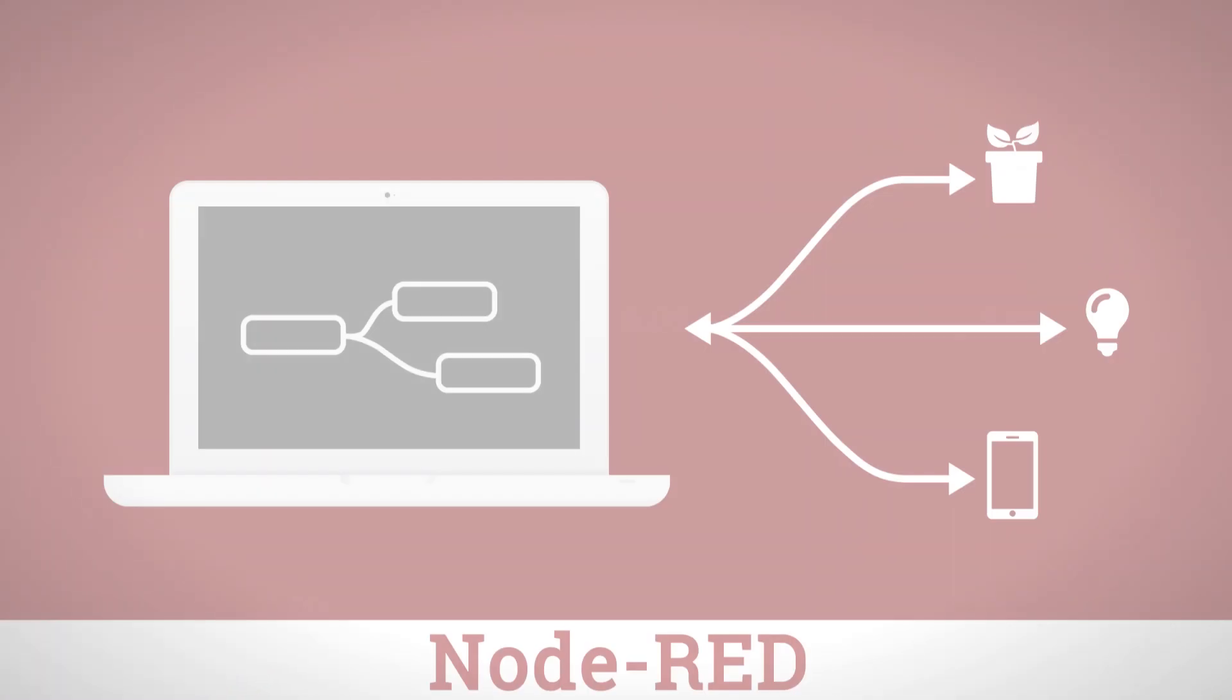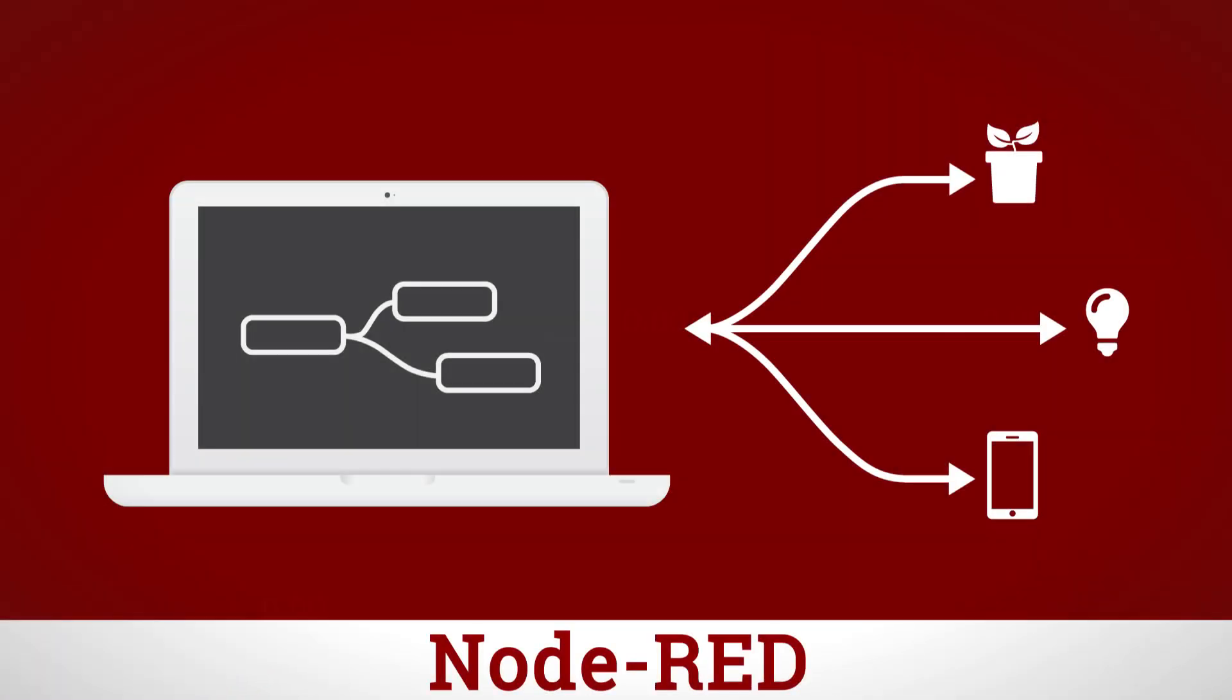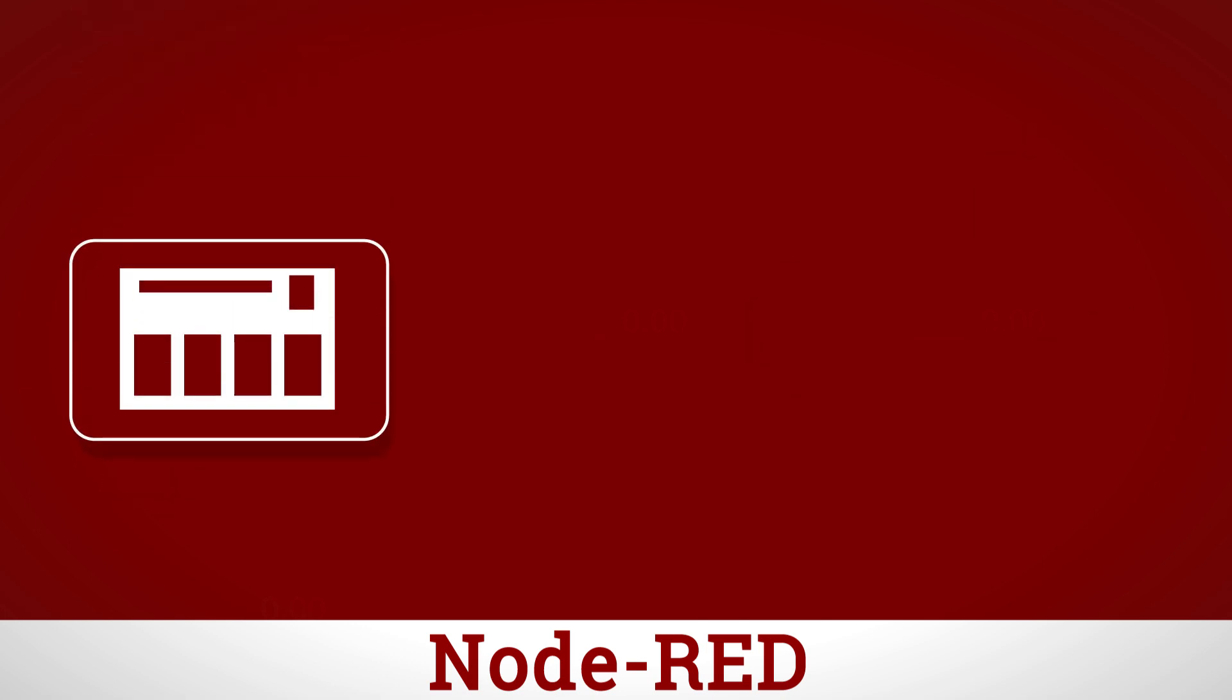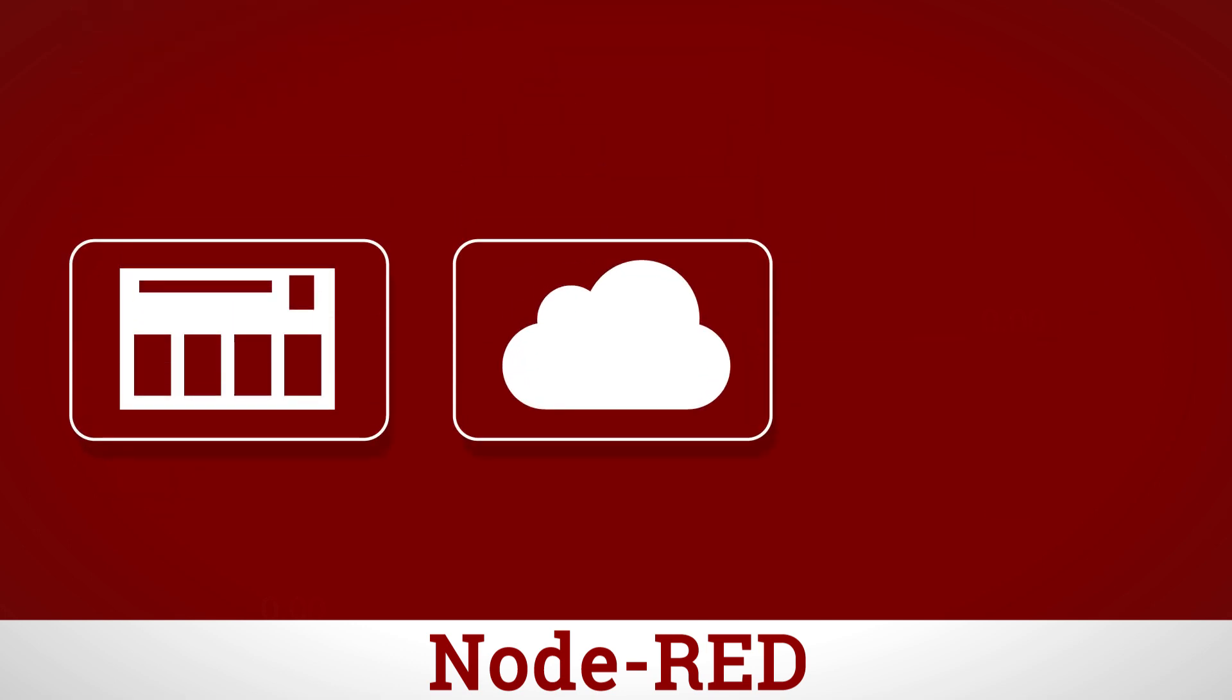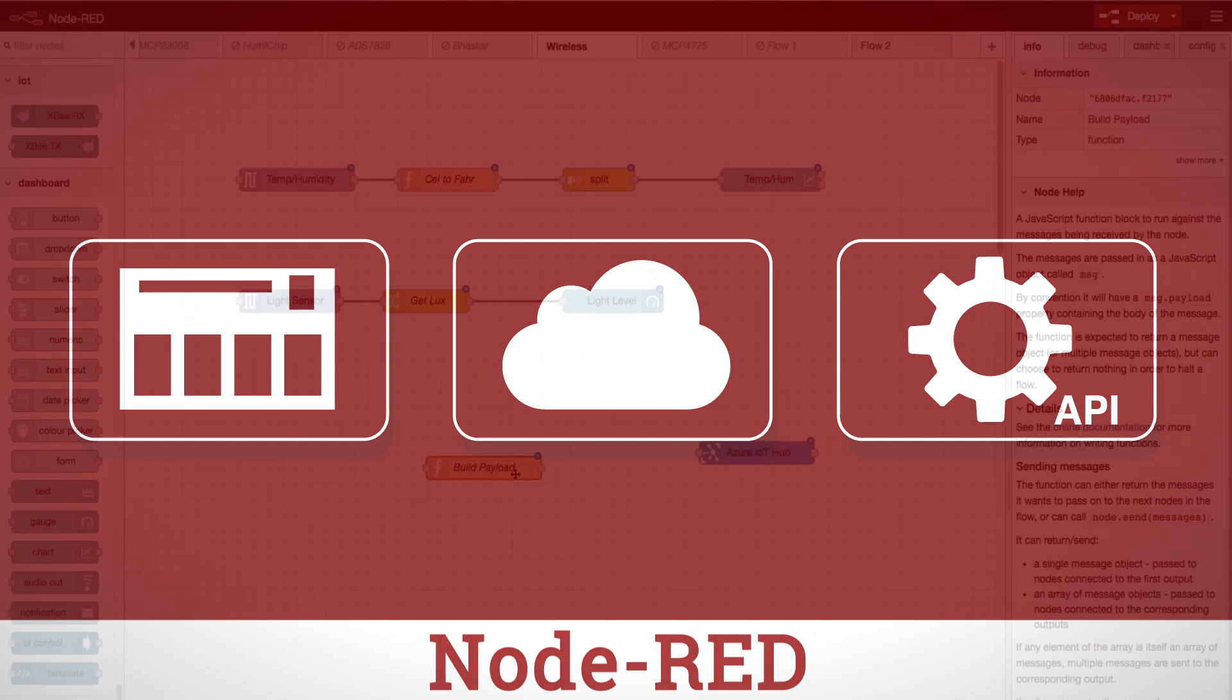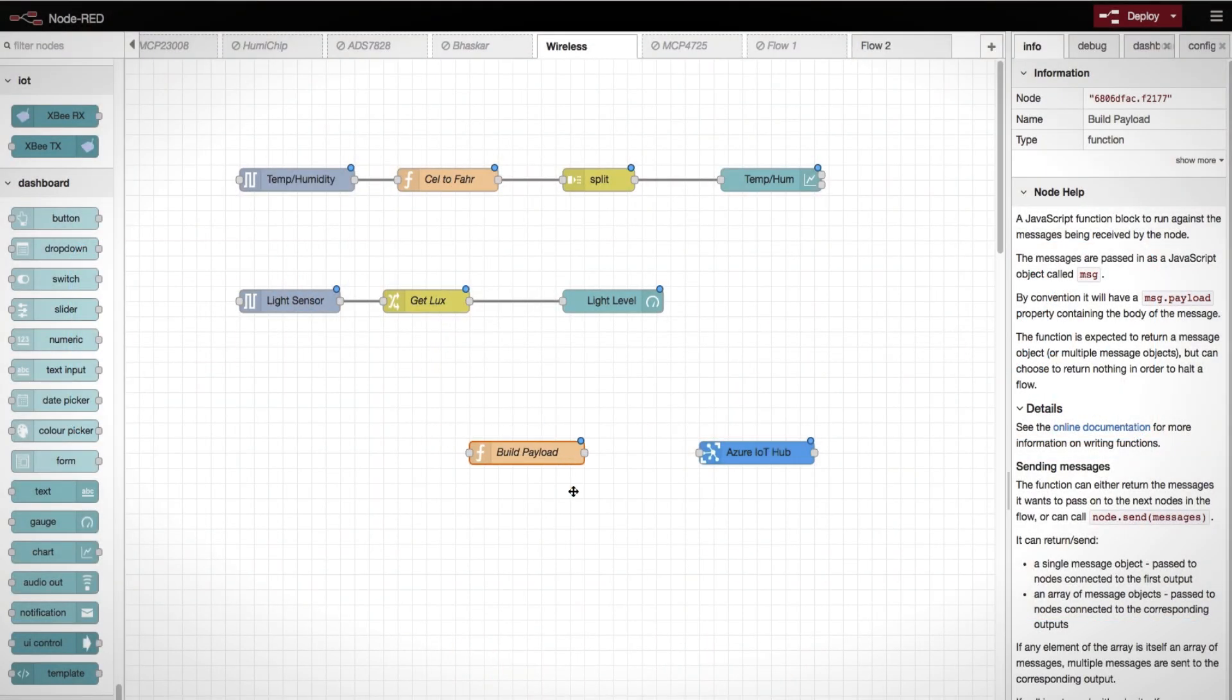Node-RED is a browser-based programming tool which makes it easy to wire together hardware devices, cloud-based systems, and APIs. It can be used for automation and control with no programming. The user-friendly drag-and-drop interface allows you to pipe your sensor data directly where you want,